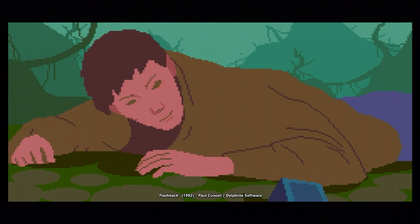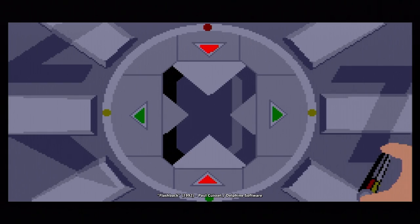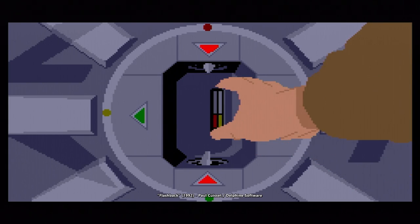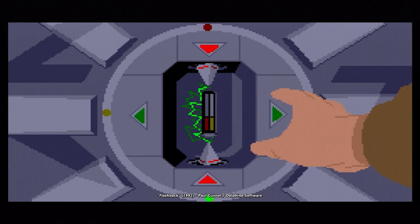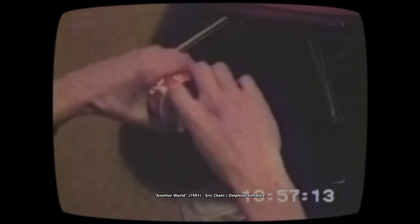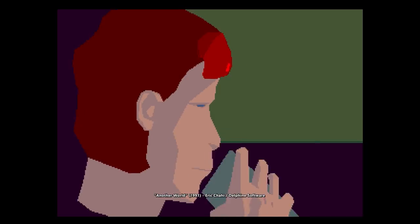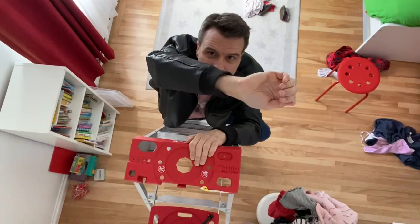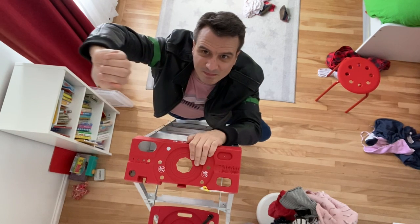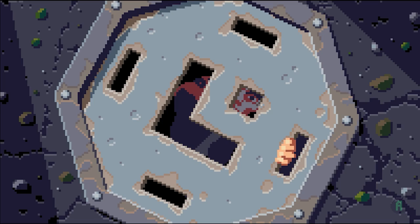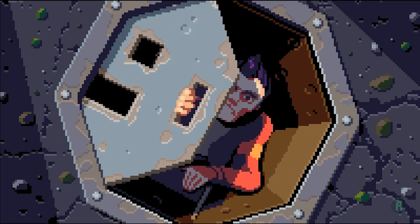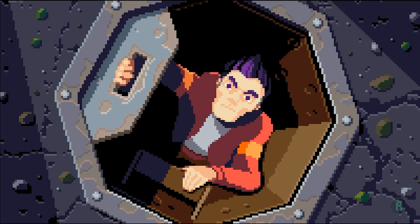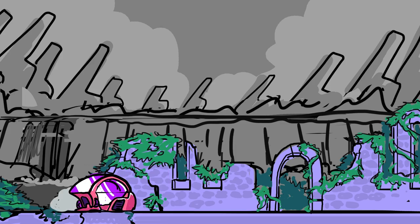Rotoscoping is a technique used in animation and film production in which live-action footage is traced frame-by-frame in order to create a realistic and lifelike animation. I start by creating a storyboard for the cutscenes.